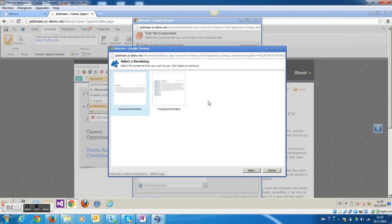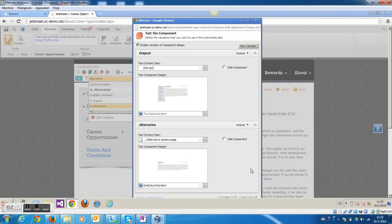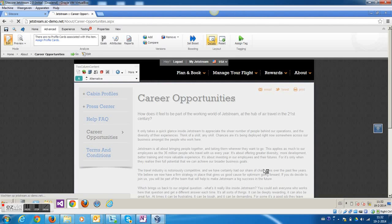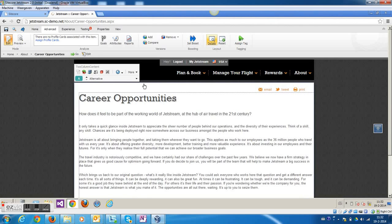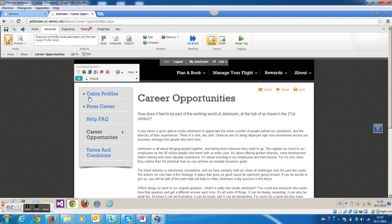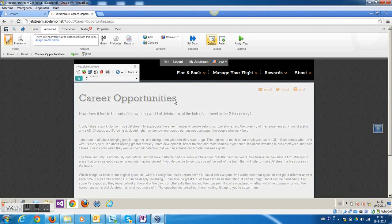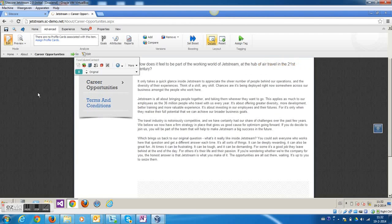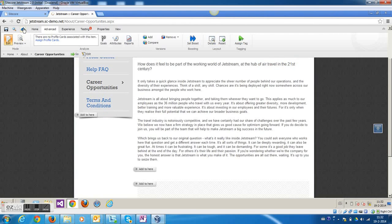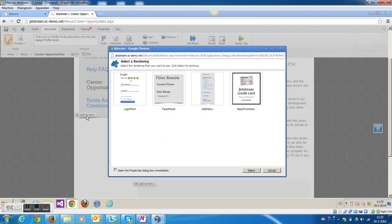I'm going to select the one-column content element here. So now I have an A-B test scenario with different layout types. In this case you have the original variation and the alternative, which is the full page width, and now I can actually start and make more changes to the page if I would like.